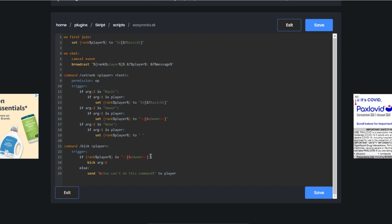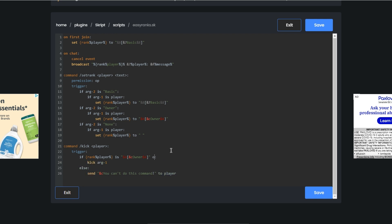This will make it so only the owner, or you can make it like that and I could put or and then like mods or whatever if you make a mod rank. Then they'll be able to do that command.